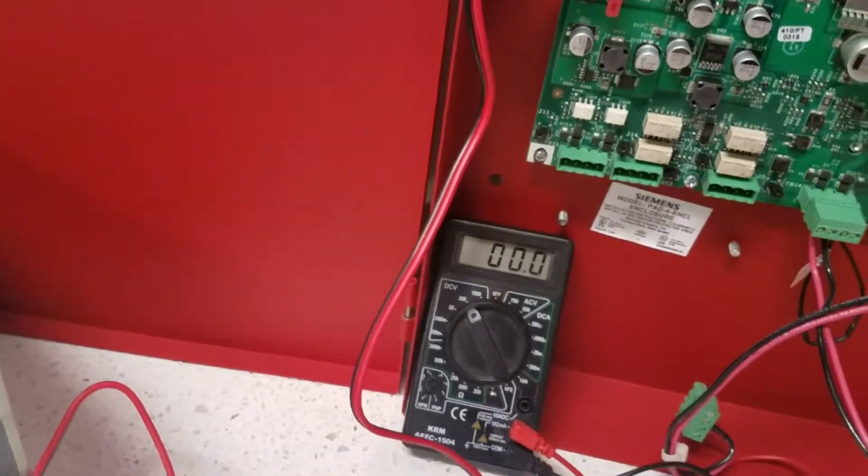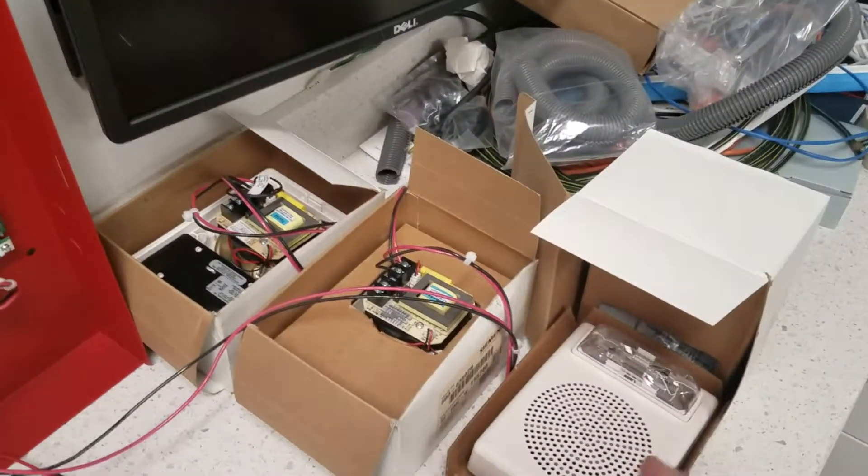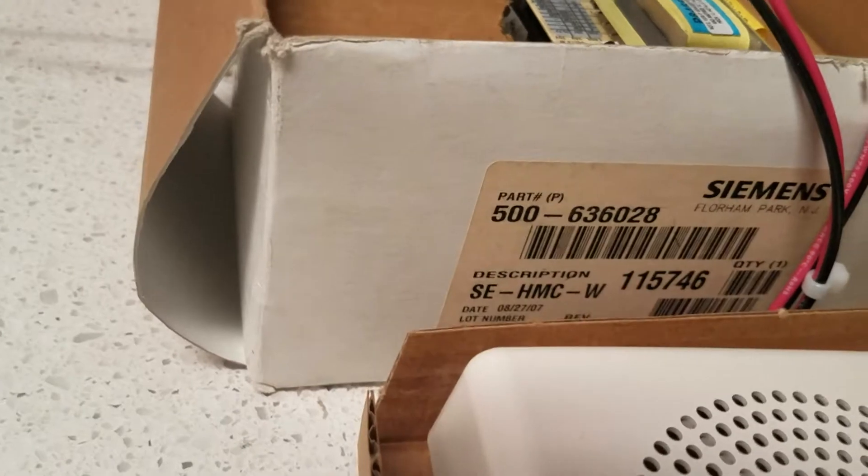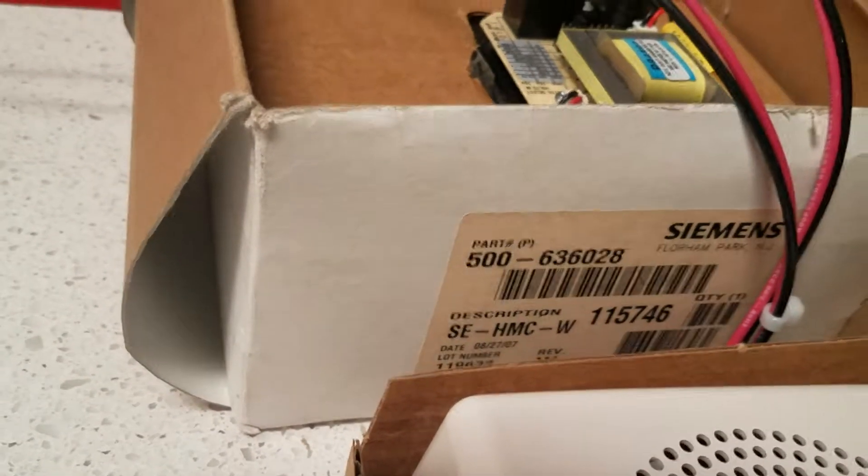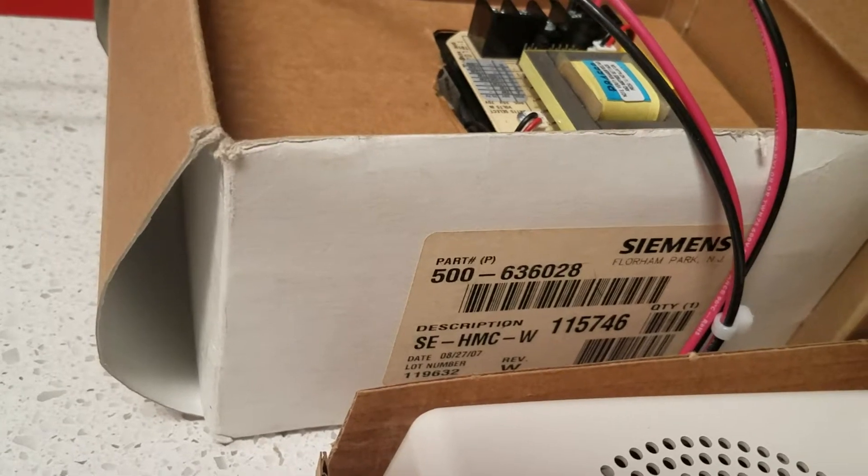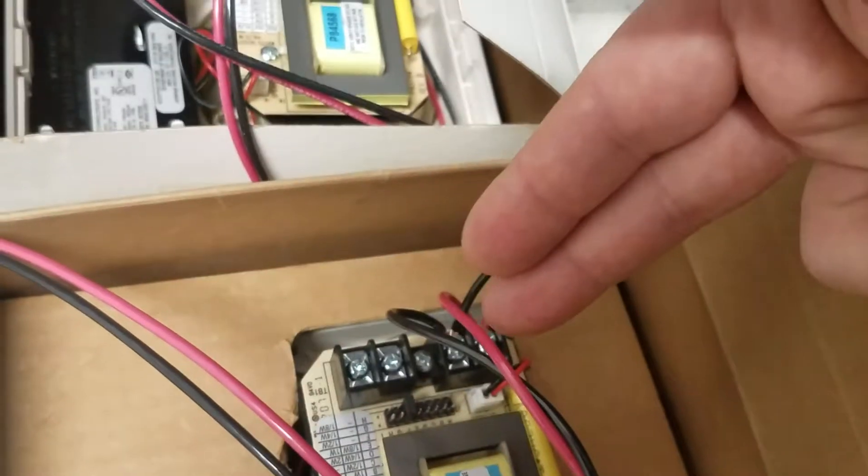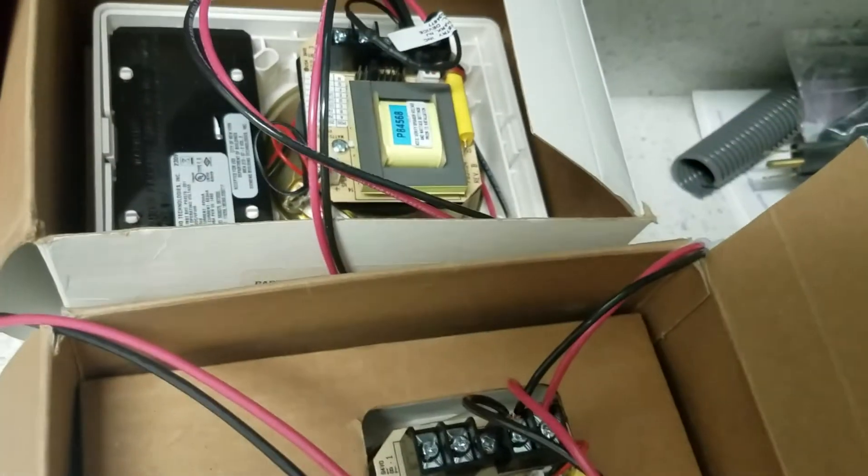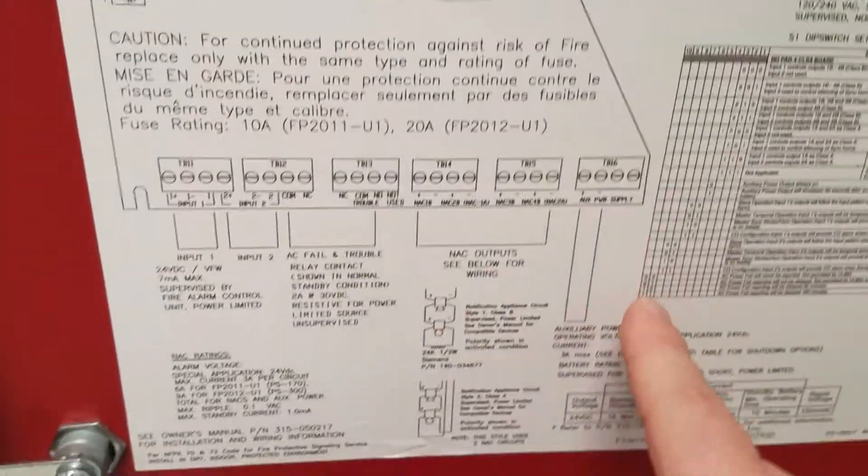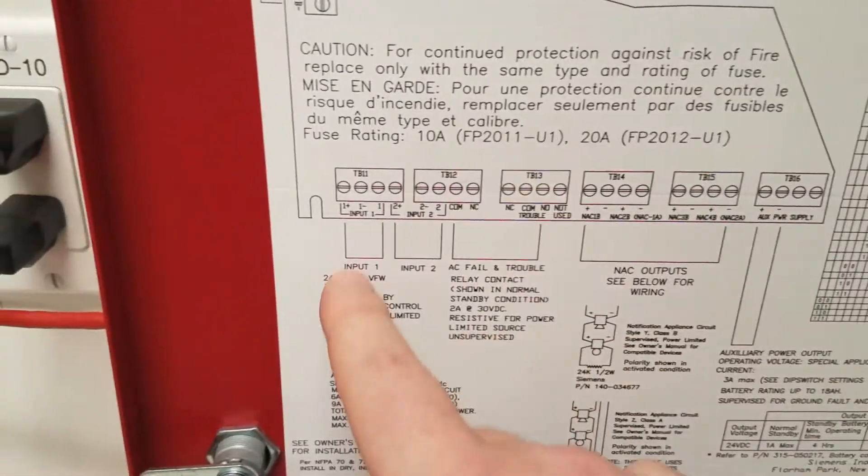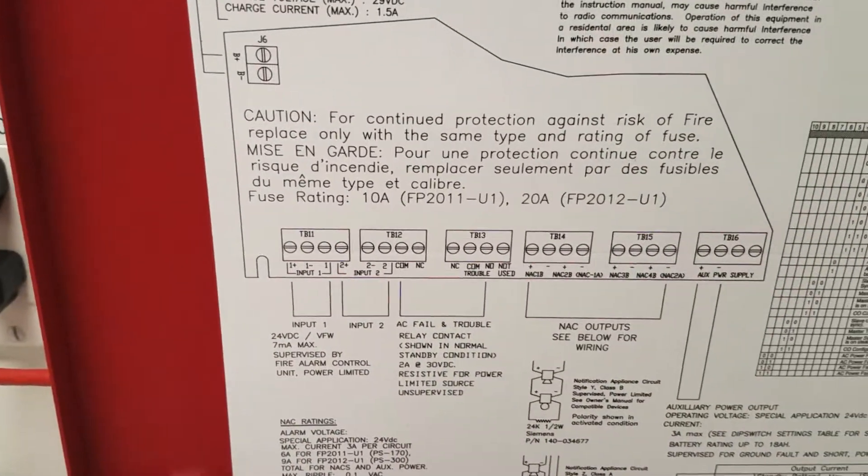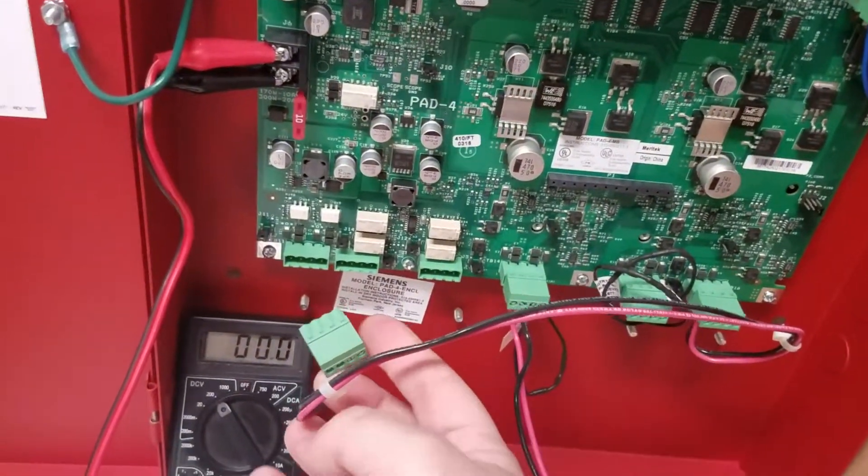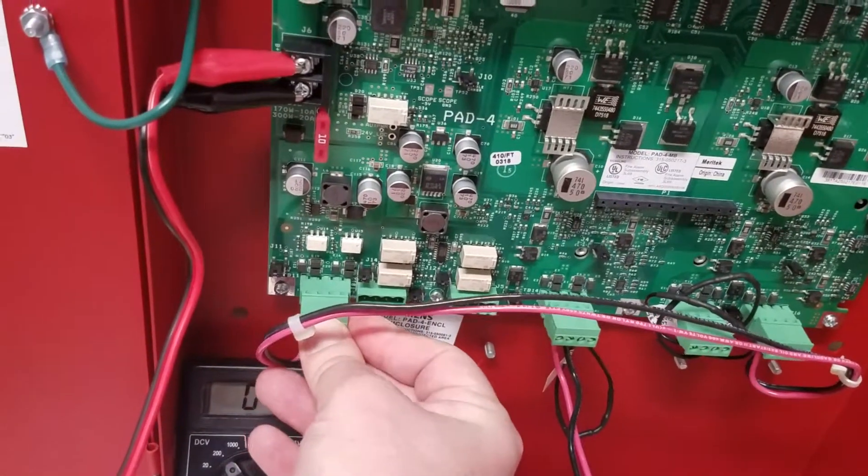So what I also have here is I have three speaker strobes, Model number SEHMCW. It is a speaker strobe, high multi candela, white. As you can see I am only connecting up the strobe circuit. I'm leaving the speaker circuit because I'm not testing the voice at this time. So to activate the strobes I am taking the power out from the aux power and I am putting it into the input one to activate the strobe circuit. That's what this jumper here is for. So let's go ahead and show you the activation of the strobes.